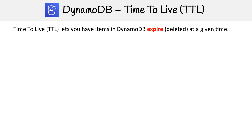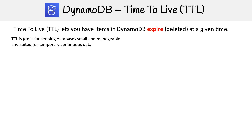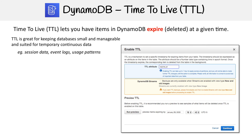TTL, which stands for Time to Live, allows you to have items in your DynamoDB expire — meaning they get deleted — after a given amount of time. This is great if you want to keep your databases small and manageable, or if you're working with temporary but continuous data. Examples could be session data, event logs, or data based on your usage patterns.